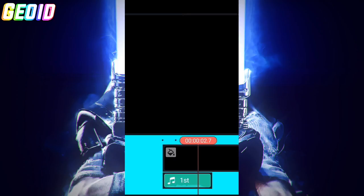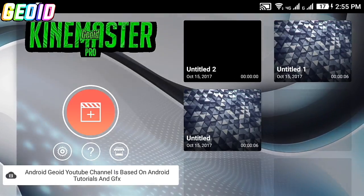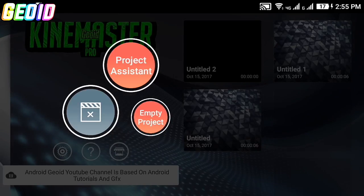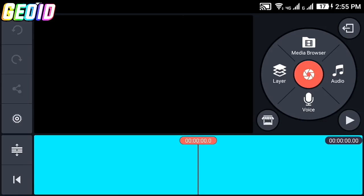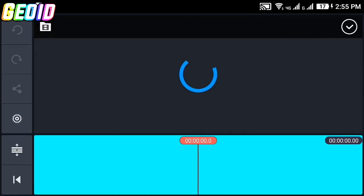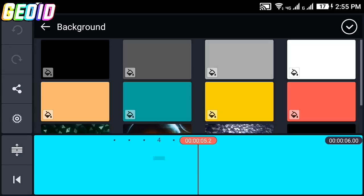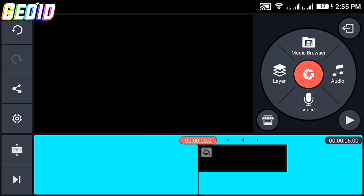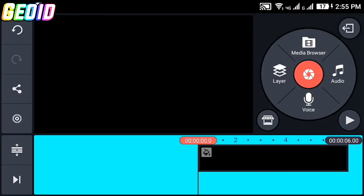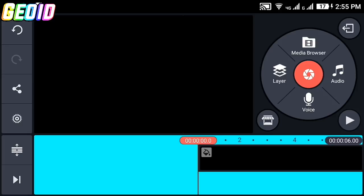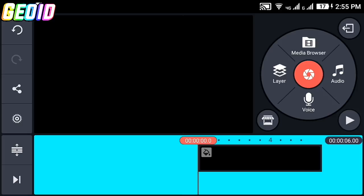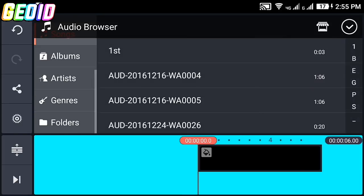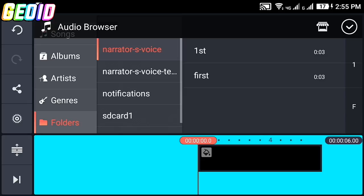This mod was made by me. Click on this plus and create an empty project. Now import your video - I'll be importing a black background - and click on the checkmark. After importing your video, click on audio and then click on this folder.